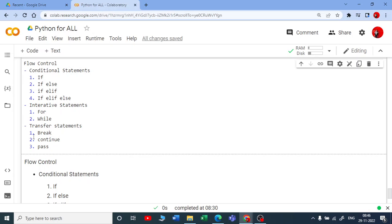If you are coming from any other programming language and thinking about switch — we do not have switch in Python. There is also no do-while concept. In C++ we use while and do-while, but in Python we do not have switch, do-while, or goto statements.